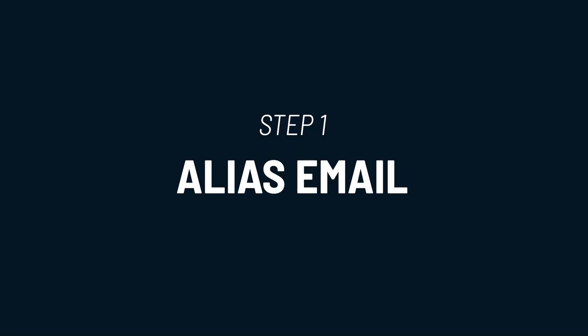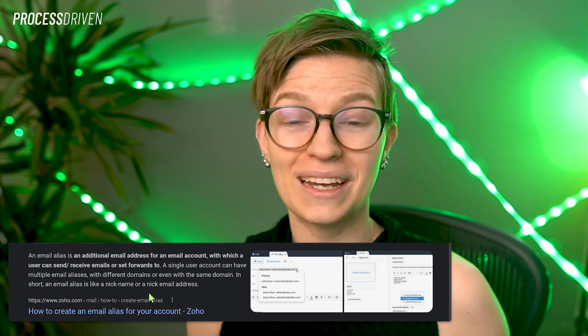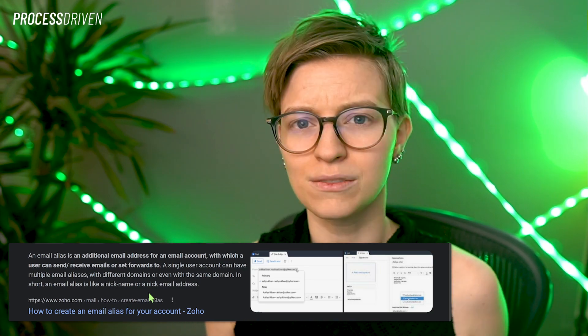The first step of delegating your inbox is optional, but I would strongly recommend it, especially if you're just starting out, because it's going to save you so much time down the road. And that is setting up email aliases. According to Zoho, an email alias is a nickname, and I think that's a nice way to think about it.